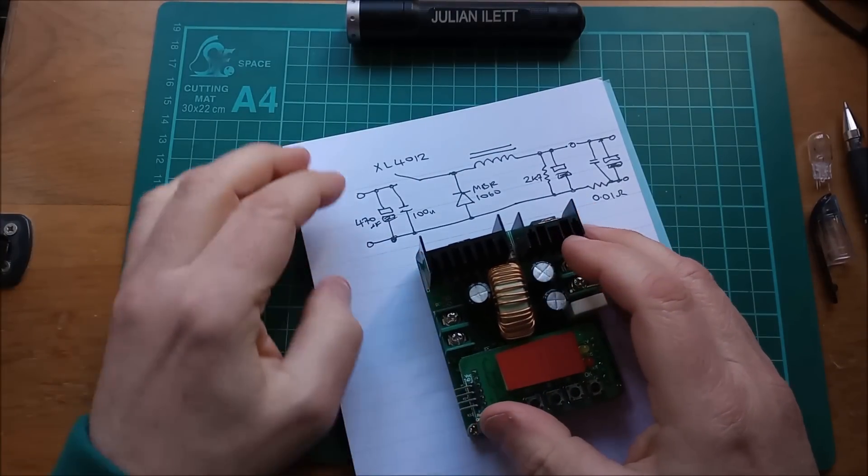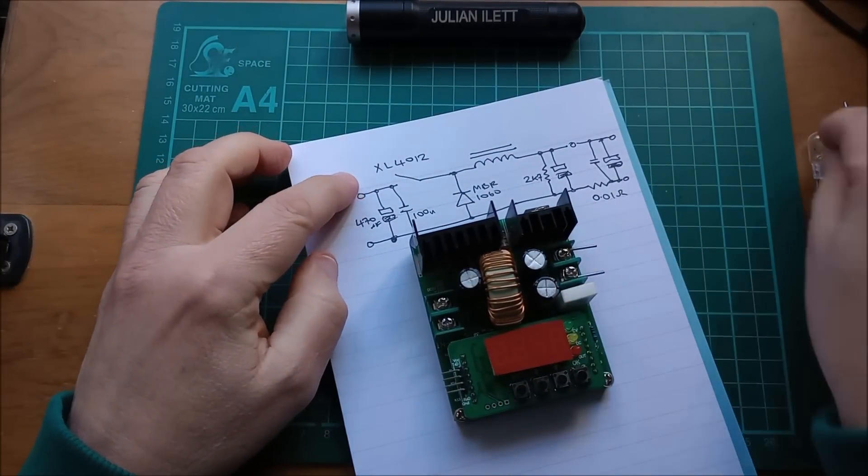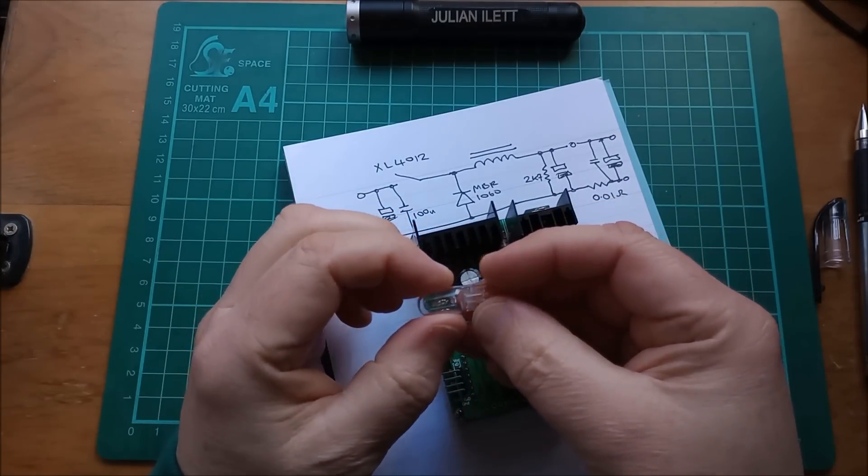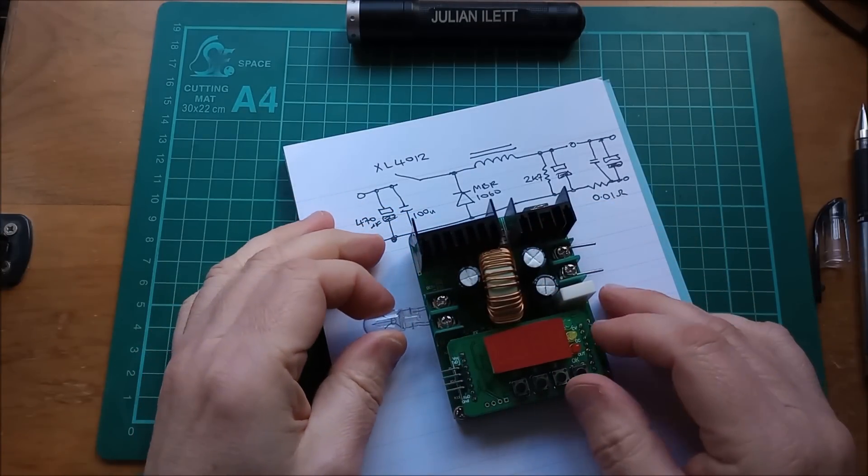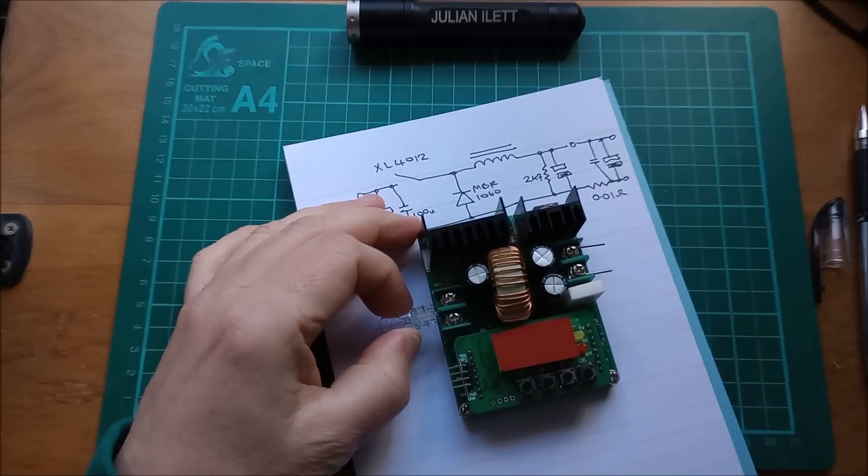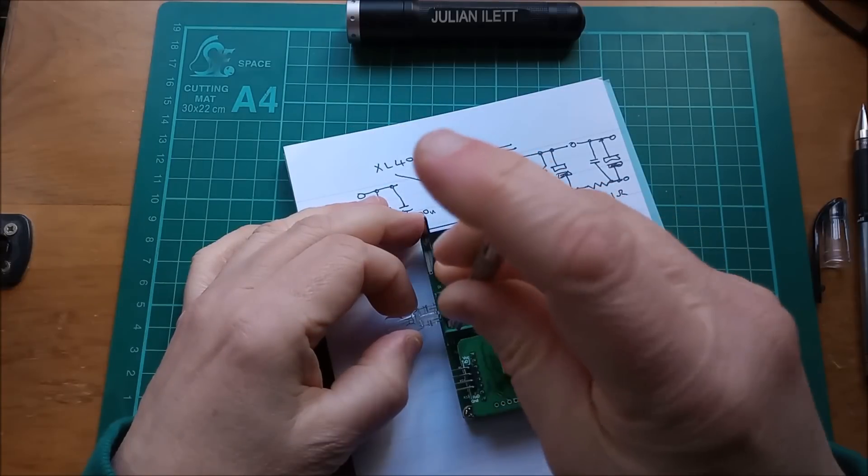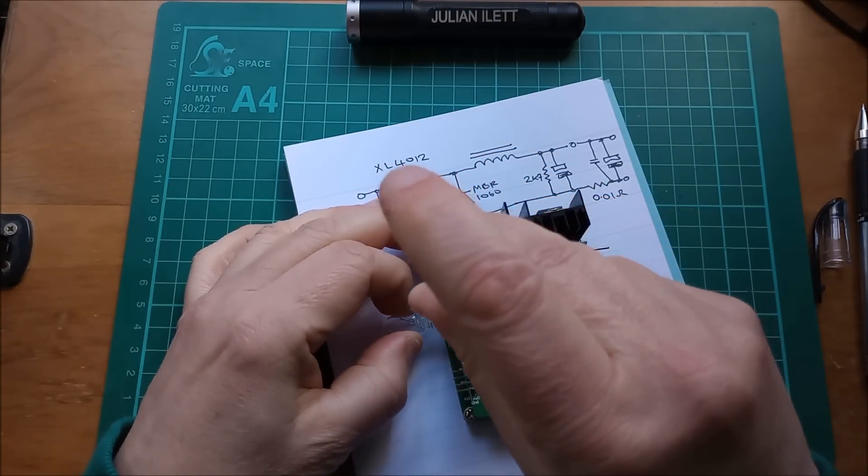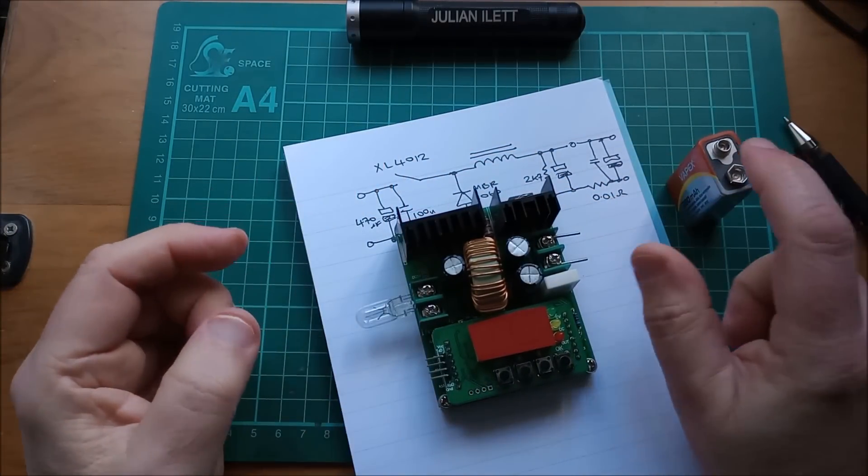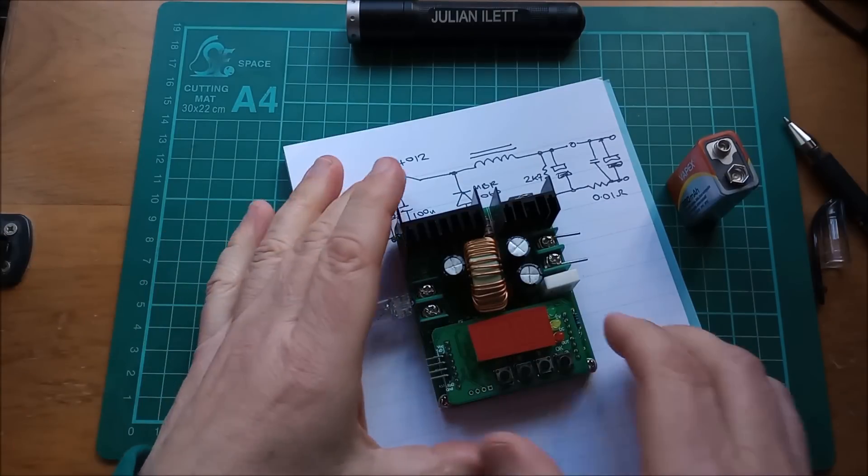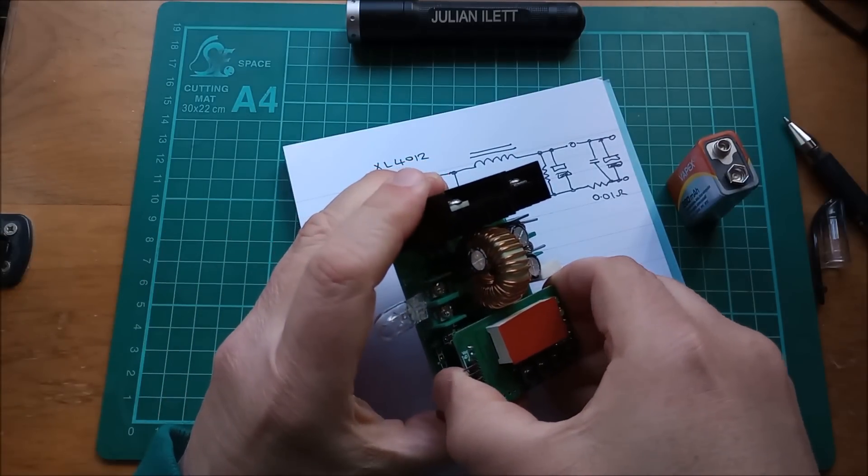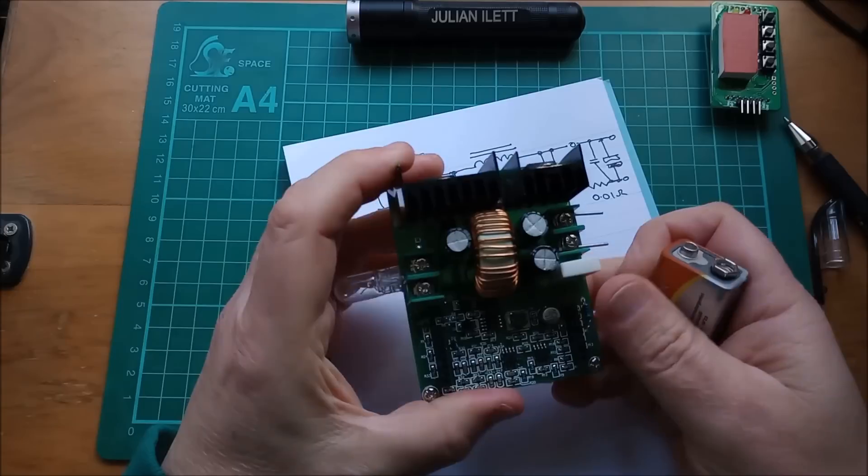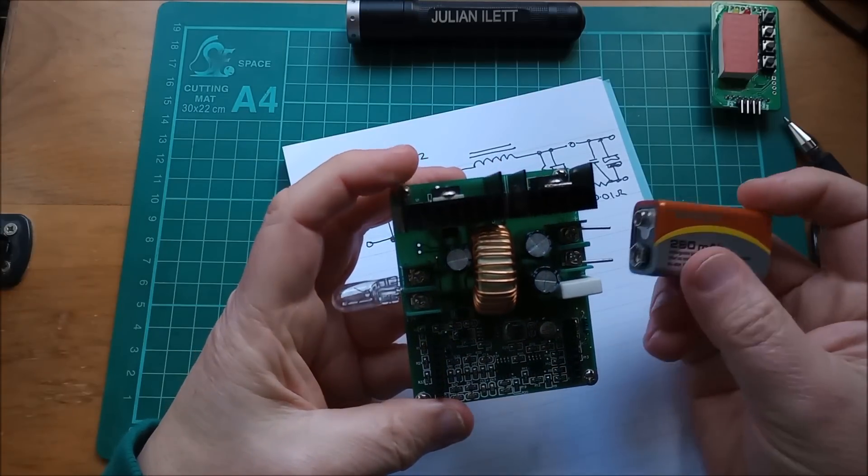Now, just while I print out the datasheet for the XL4012, I'm just going to attach this small 12 volt bulb. This came out of a slot machine to the input of this buck converter, so that we can see this business of the power from this battery back feeding to the input. And I'm also going to remove the microcontroller thing so that that isn't part of the issue.